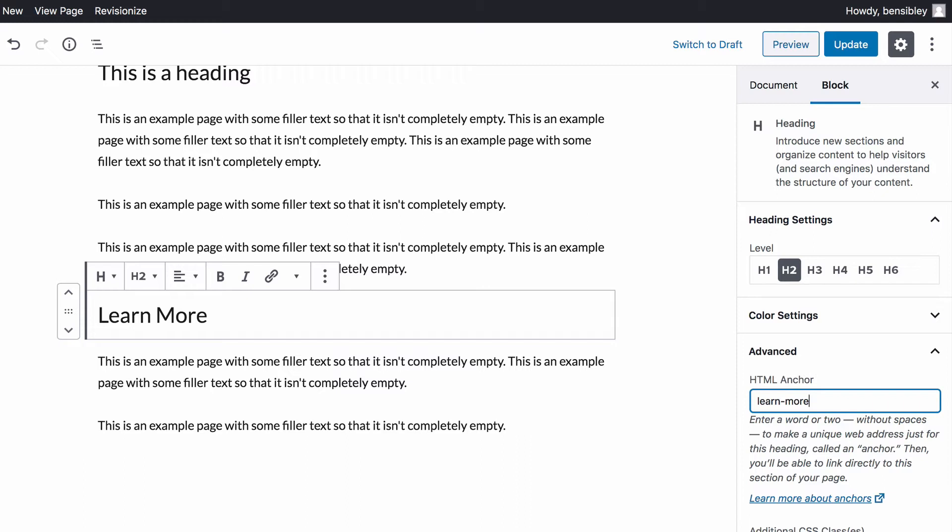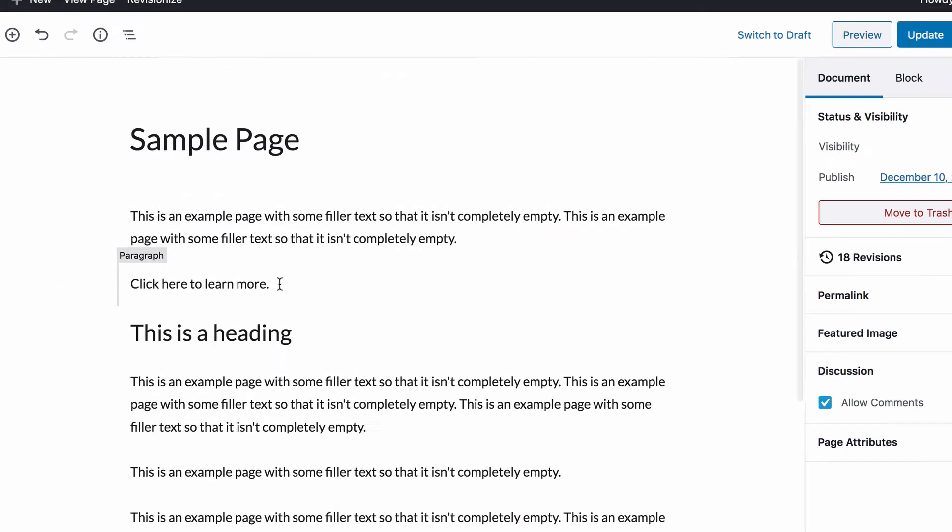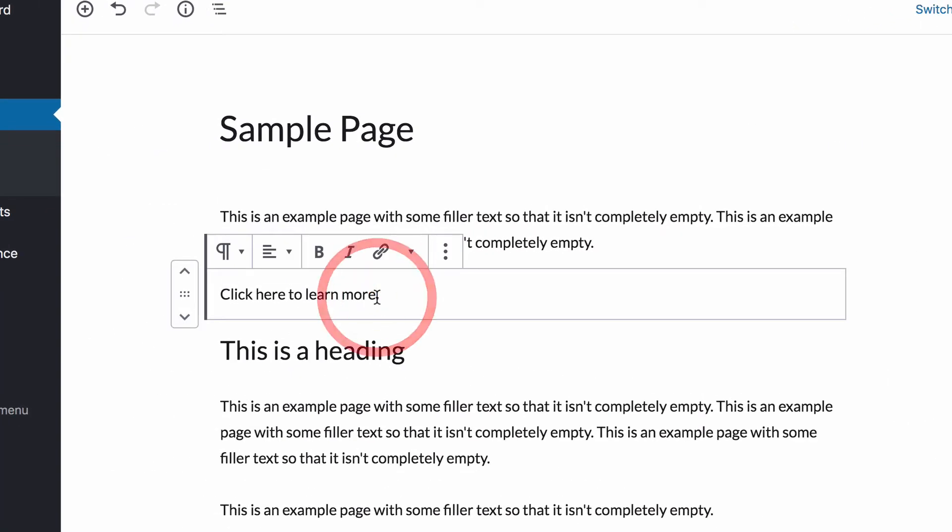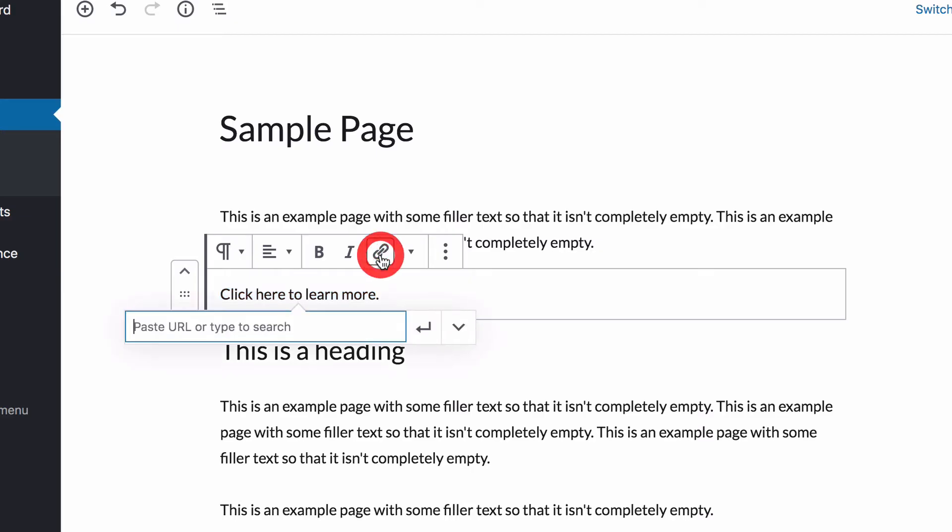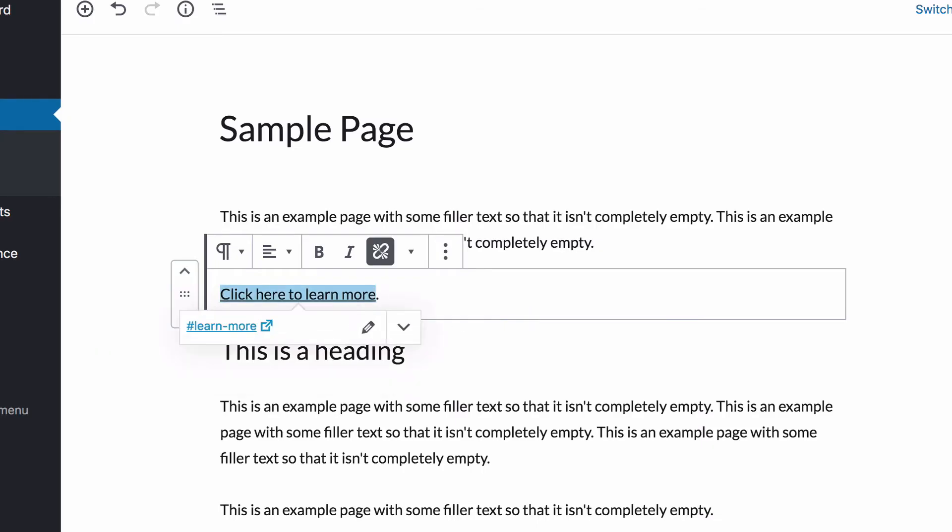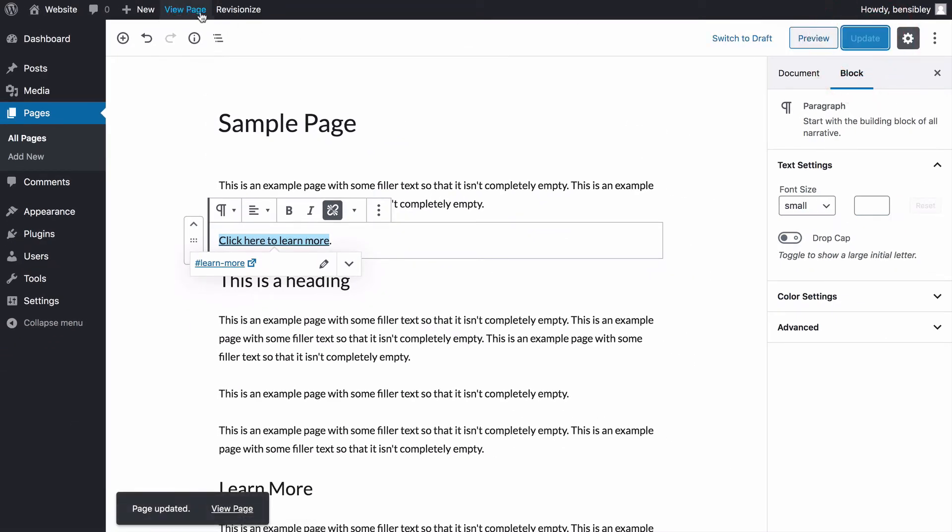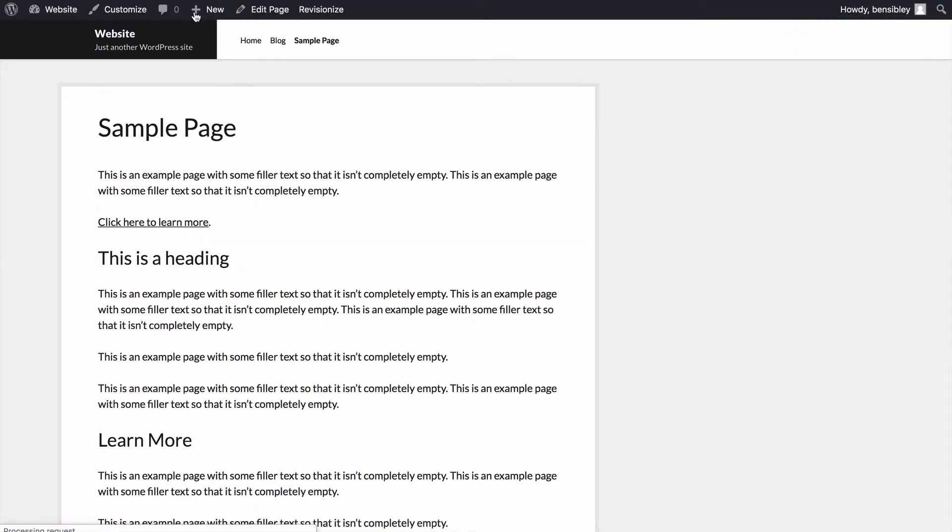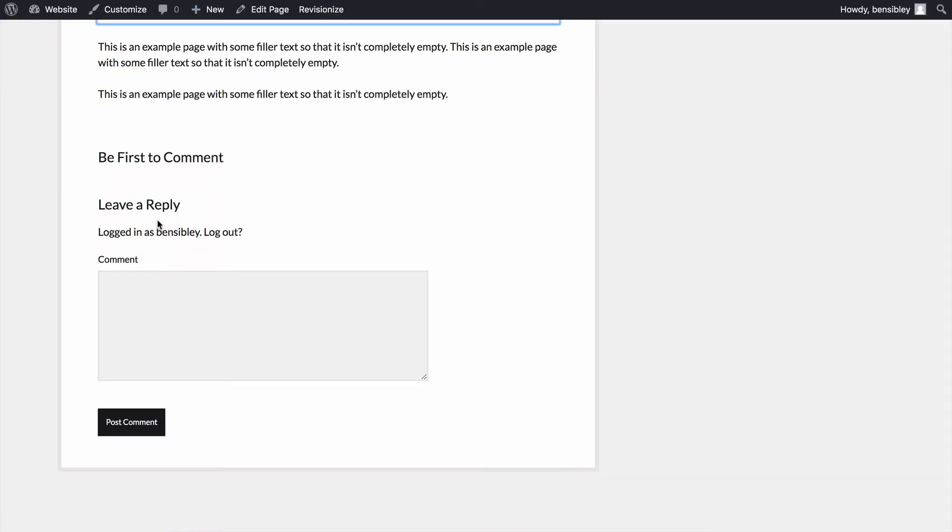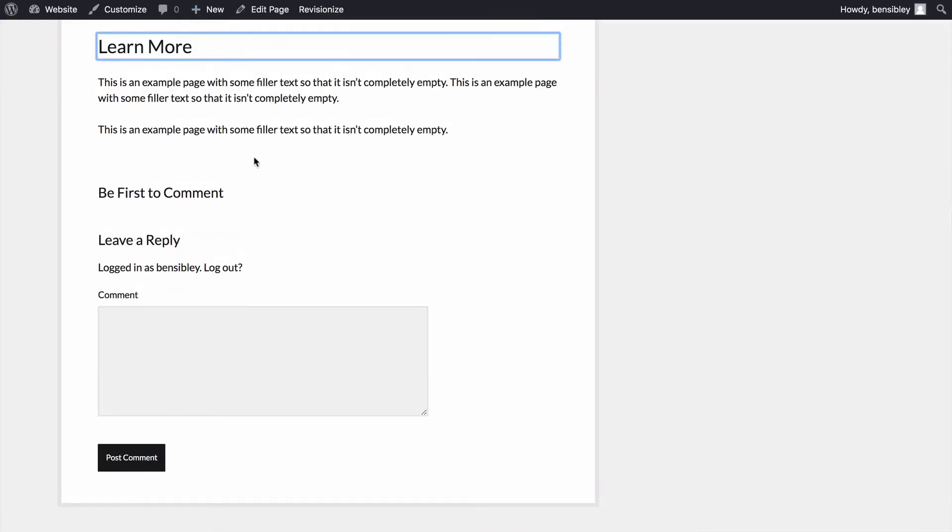Now that the anchor is added, I'll scroll back up to the text I want to link. Then I'll highlight it and click on the link icon. Instead of entering a complete URL, add a hashtag followed by the name of the anchor. And then when you're done, press enter to save your change. I'll update the page now and then click view page. And once the page is finished loading, I'll click on the link. And as you can see, I've been taken instantly to the heading.